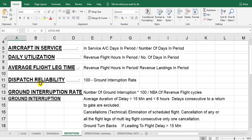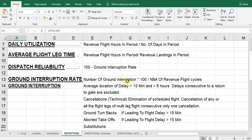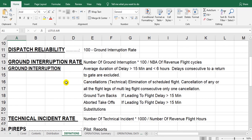Dispatch reliability equals 100 minus the ground interruption rate. The ground interruption rate takes into account many items. Ground interruption rate equals the number of ground interruptions multiplied by 100, divided by the number of departures.